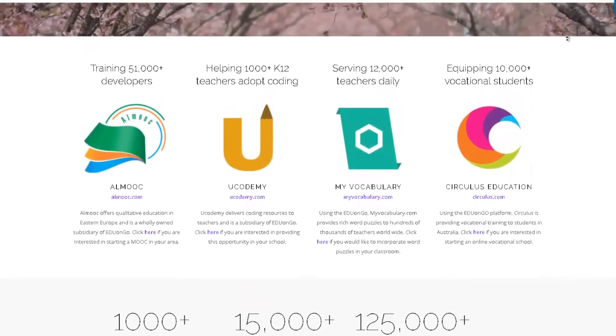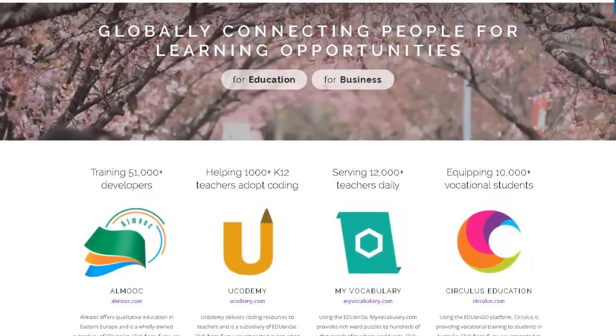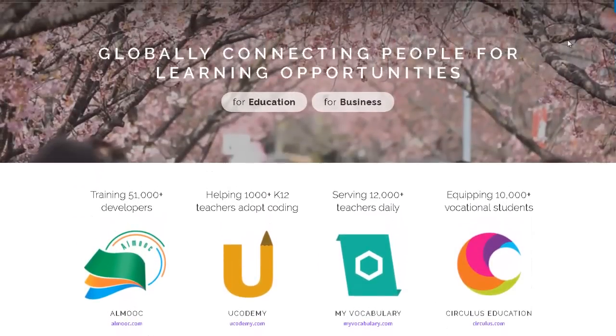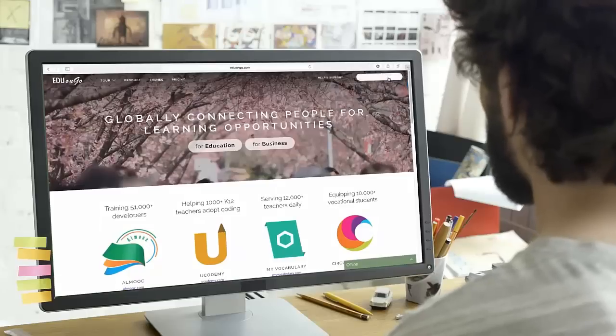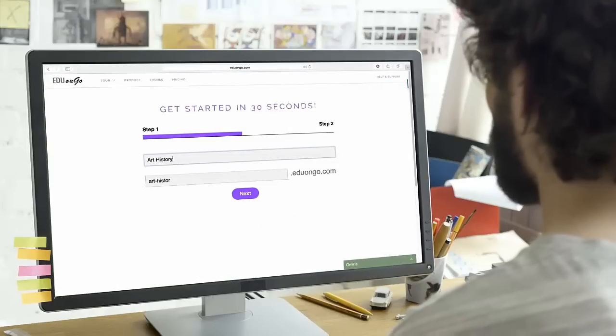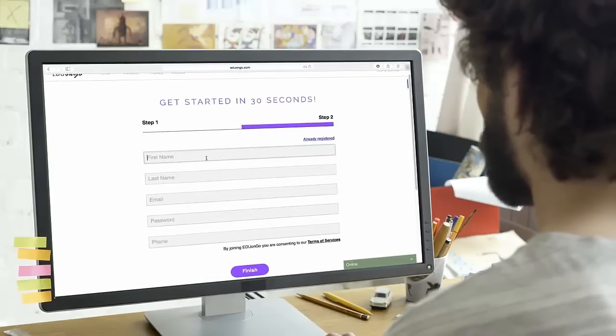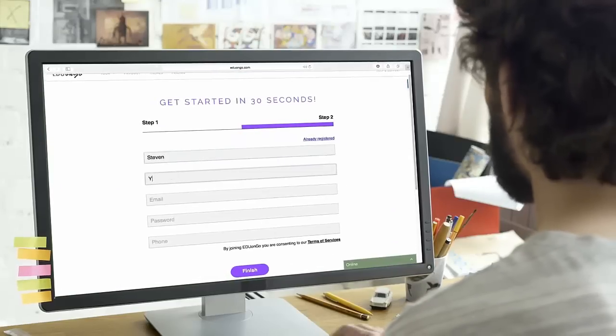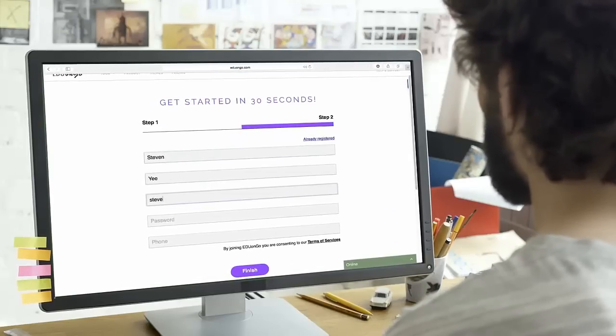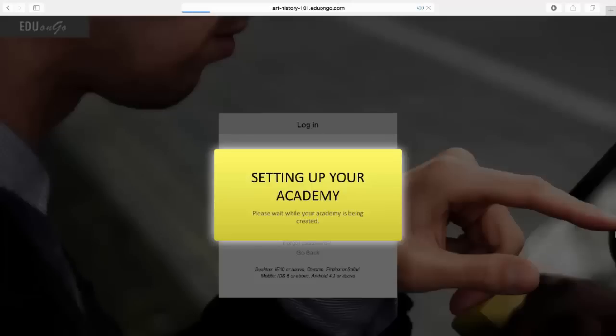Schools, organizations, and companies choose EDU on Go as their solution to foster online communities of students. Get started with EDU on Go for free with no upfront cost. You can switch to a subscription plan at any time. Join now to create your own course. EDU on Go gives you everything you need to teach online.